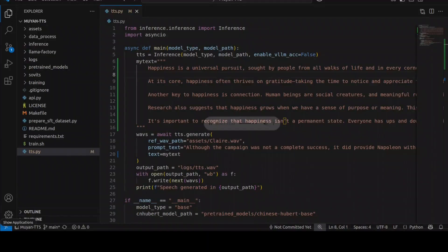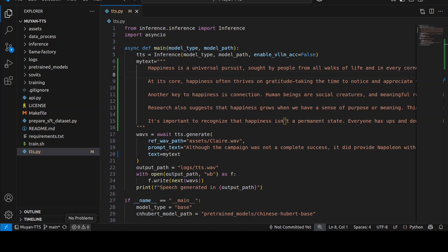Happiness is a universal pursuit sought by people from all walks of life and in every corner of the world. Yet the meaning of happiness can be deeply personal and unique to each of us. For some happiness comes from achieving goals like graduating from school, landing a dream job, or building a family. For others it is rooted in quiet moments such as a cozy morning with a cup of coffee, hearing birdsong outside the window, or enjoying a walk through nature.